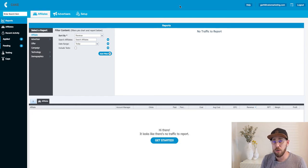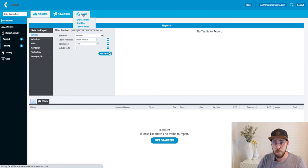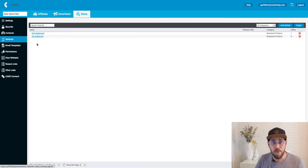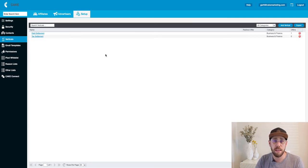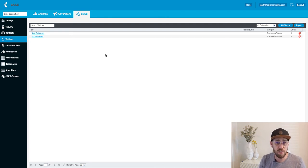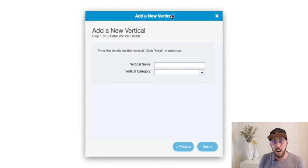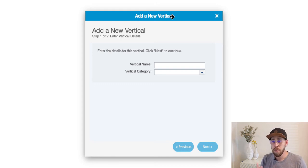We're going to go ahead and create our first vertical. First, click on the Setup Main tab, and on the left we're going to click on Verticals. In the system, we've pre-populated your Cake Basic system with a couple of examples so that you can open up the cards and click around, but they are just examples. You don't have to use them. So the first step is to click Add Vertical, which will open up our Add Vertical wizard. Wizards are how we add new things to the system.